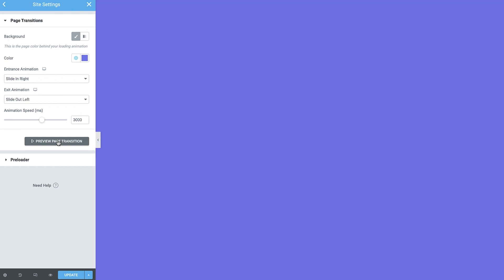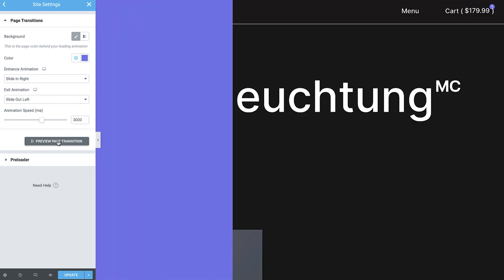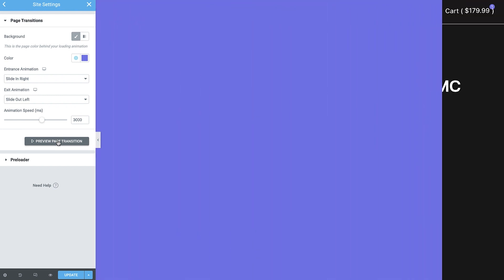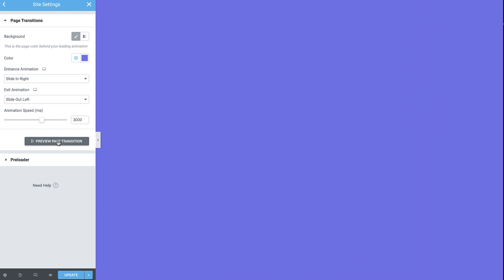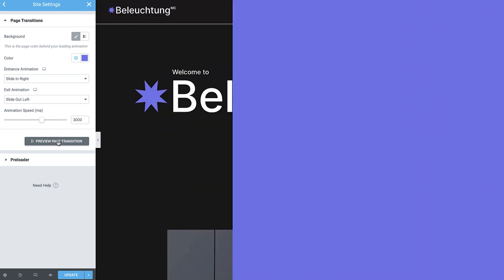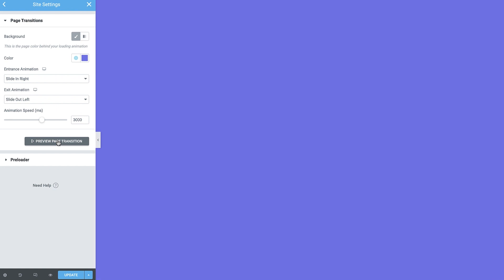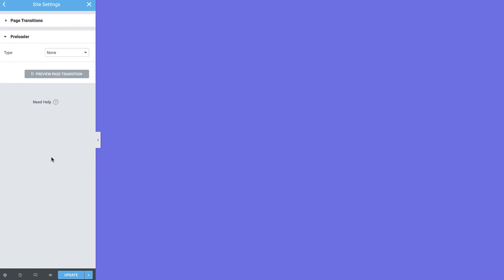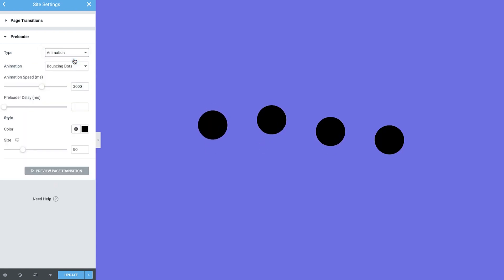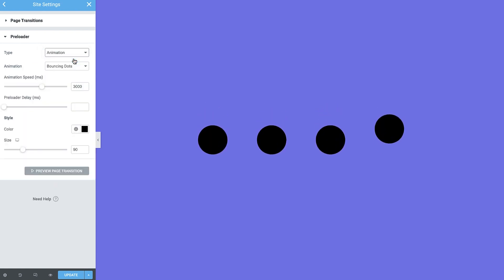Let's see that again. Cool. Okay, time for the Preloader. It enables you to place an animation, icon, or image in the center of the screen to indicate the loading progress. You can even place your brand's logo to increase brand awareness.